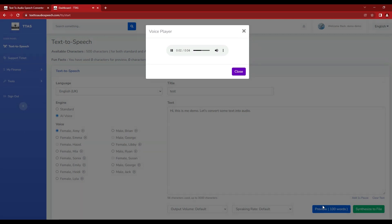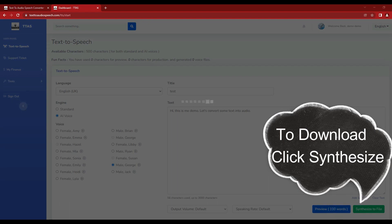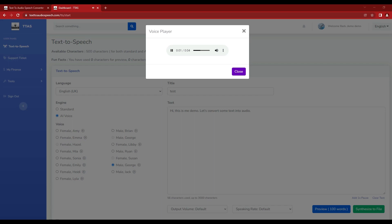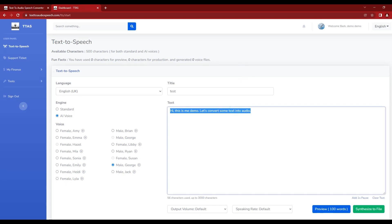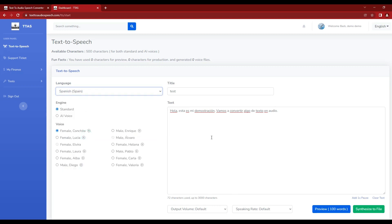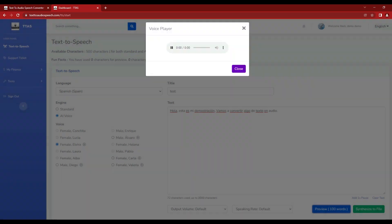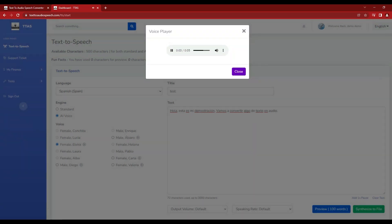Hi, this is me Demo. Let's convert some text into audio. Let's convert some text into audio.